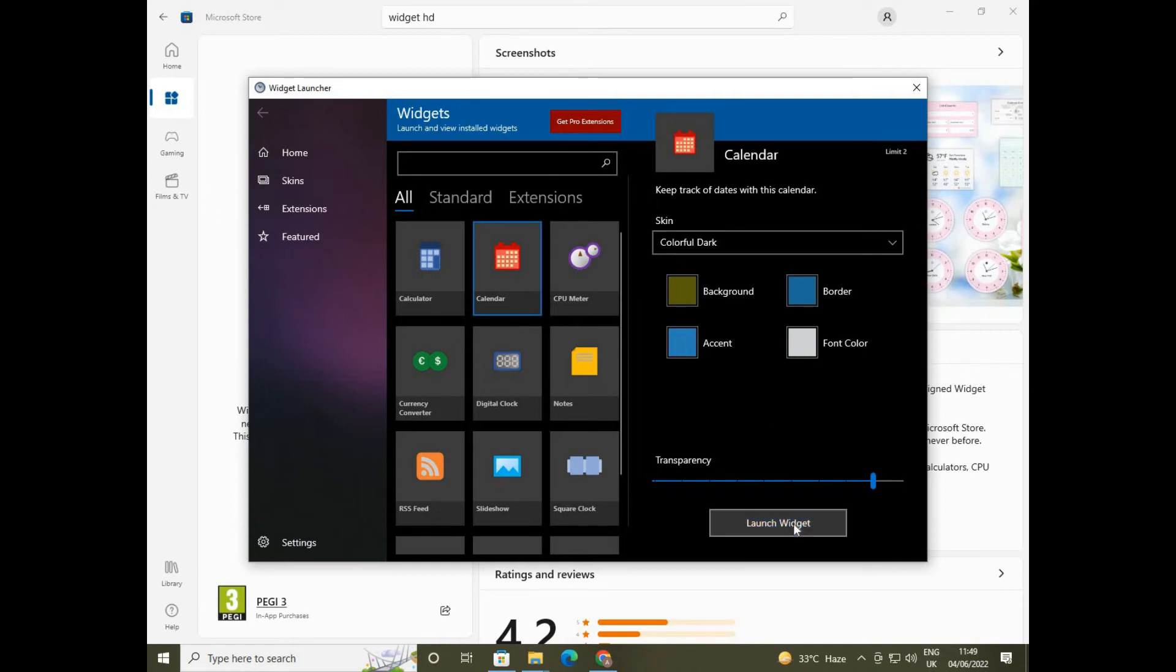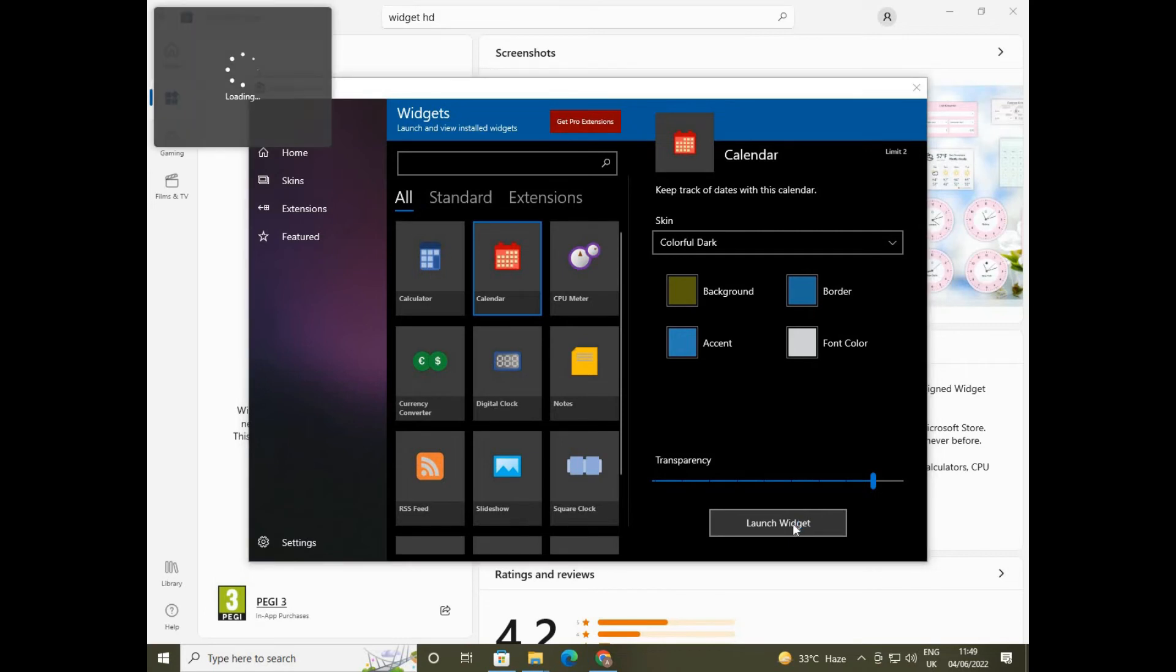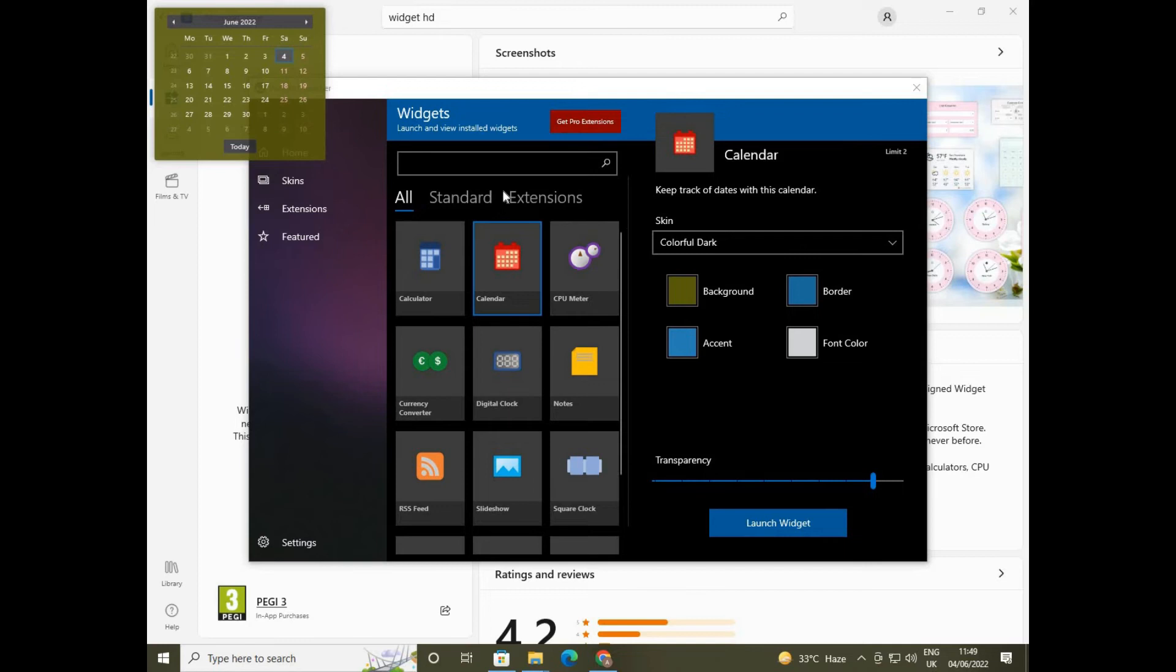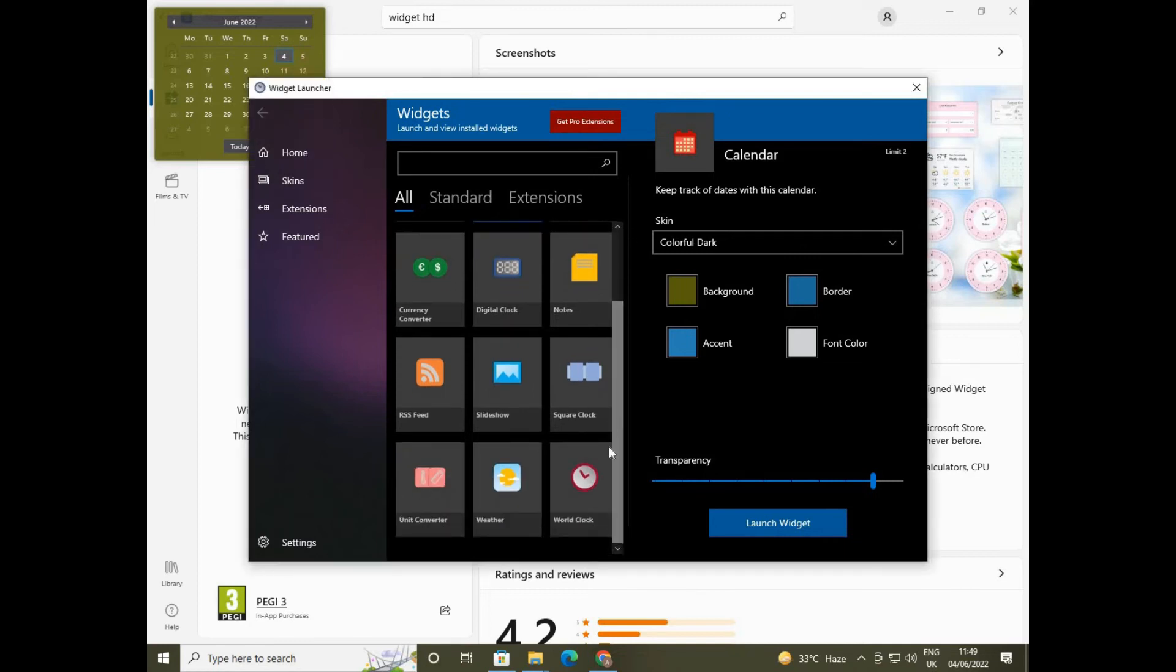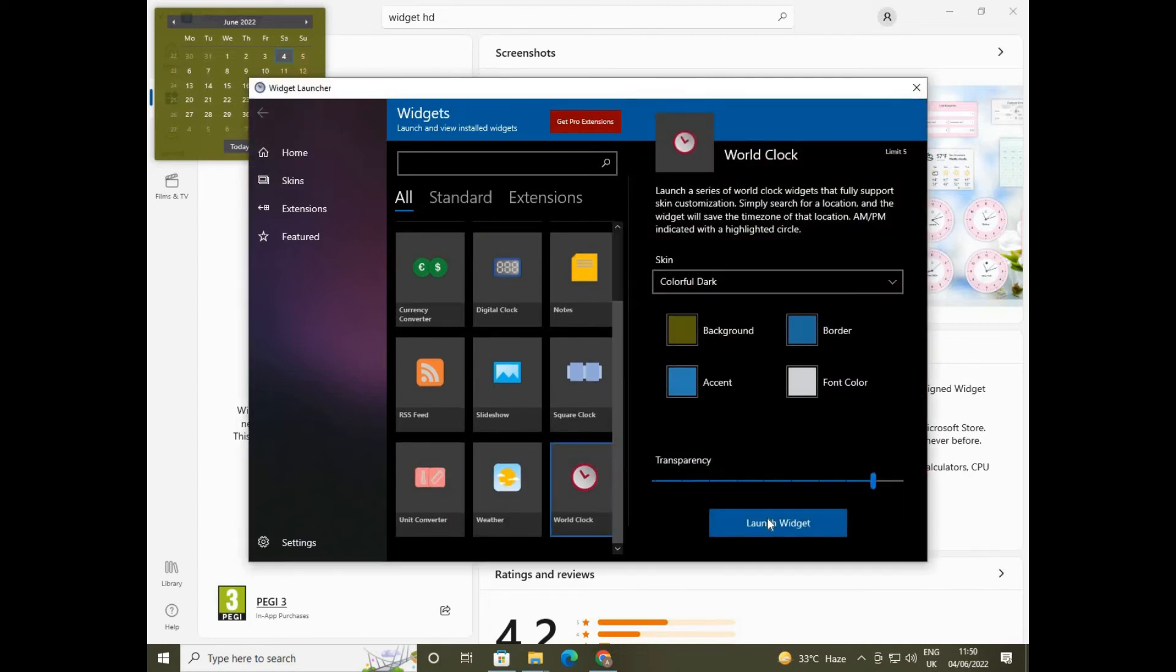And the second one is the clock option. Launch this widget also. It will get open for you. Now close this launcher.